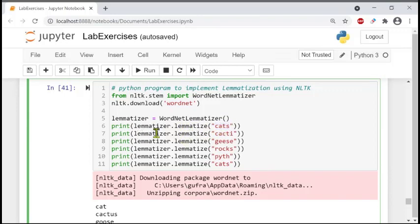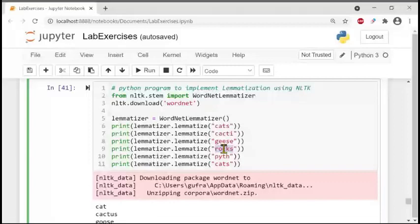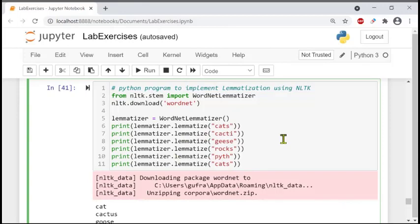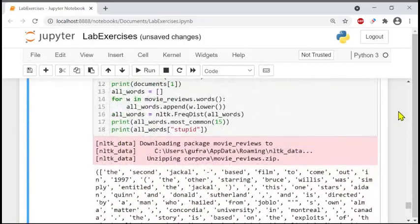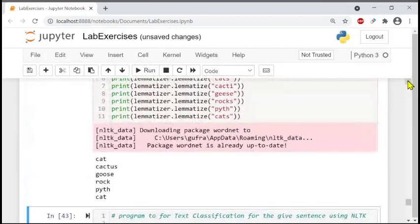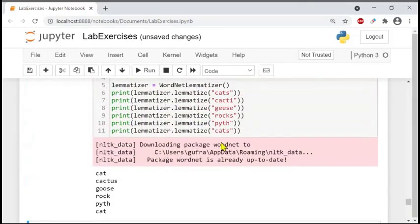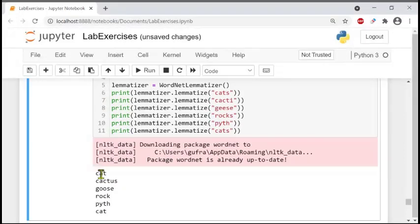The inputs are: 'cats', 'cacti', 'geese', 'rocks', 'corpora', 'cats' — all these one by one. Let's see the result. We get the lemmatized forms: cat, cactus, goose, and so on. The words have been lemmatized. This is a very simple program — that's all.